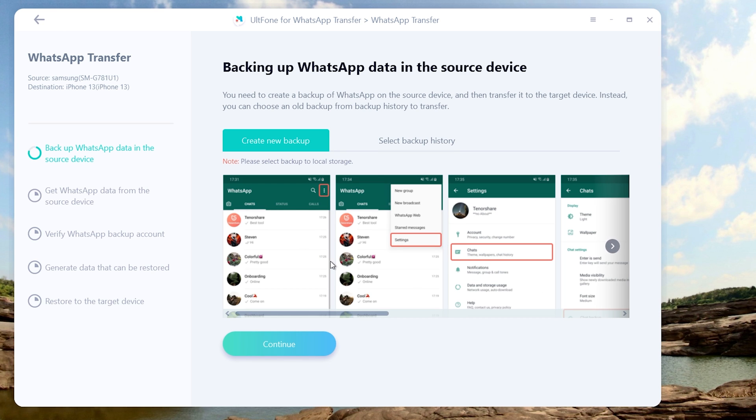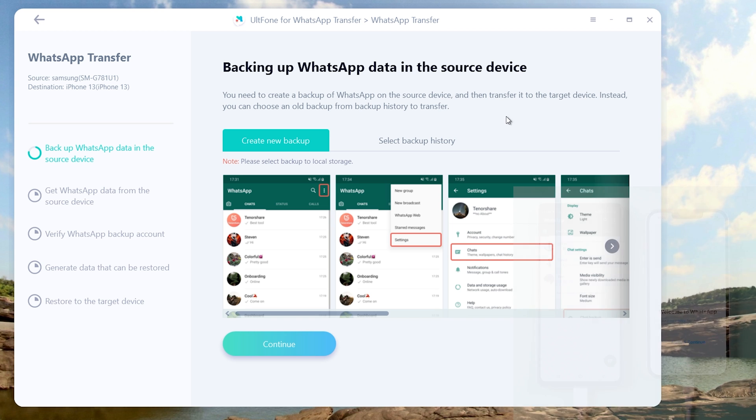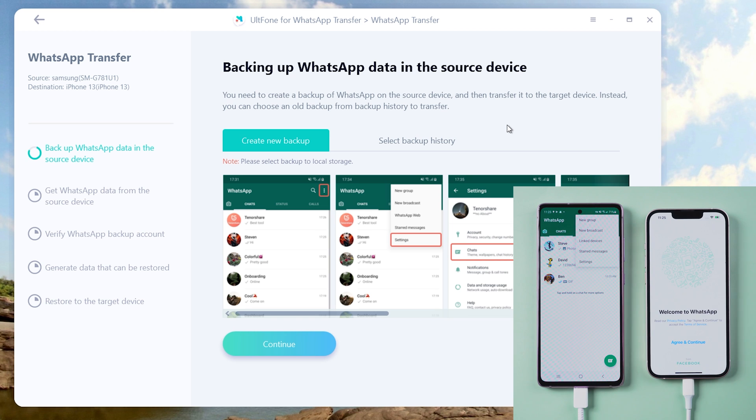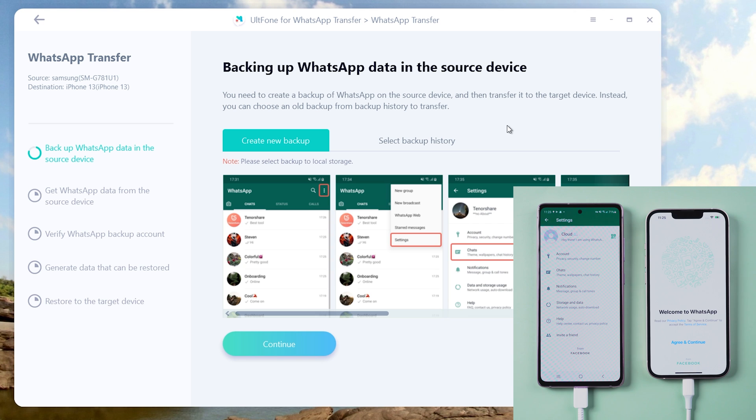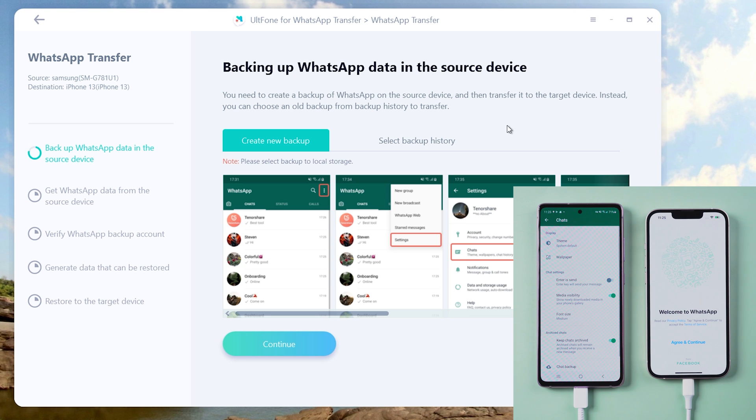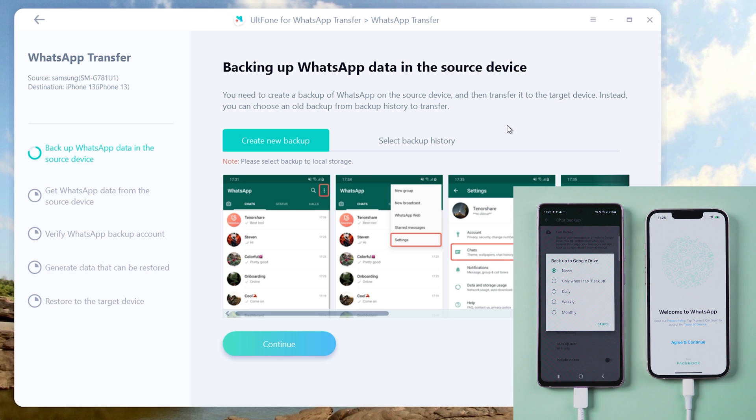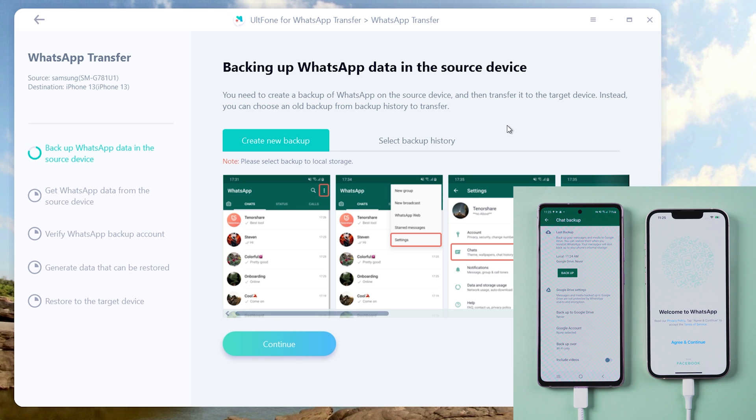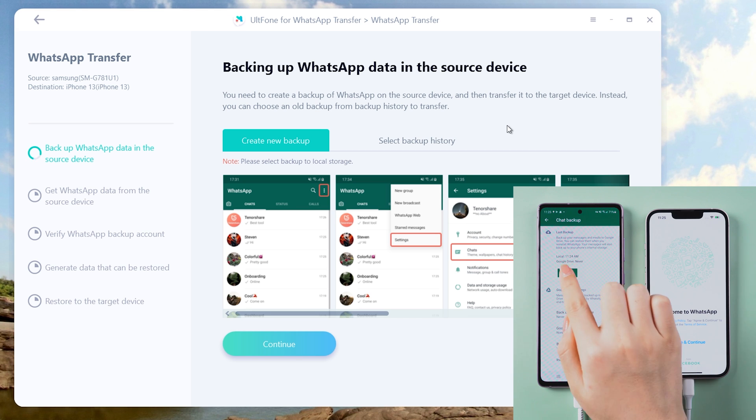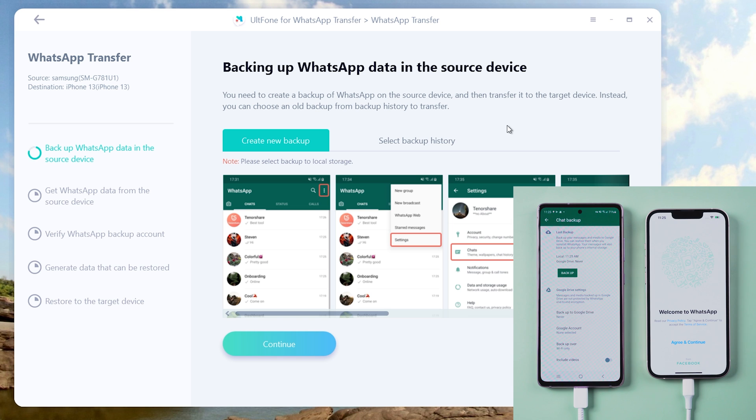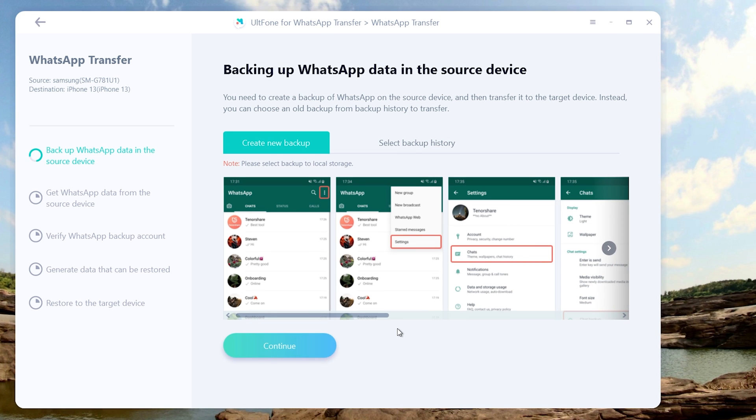Follow the tip to back up WhatsApp data on your Android phone. Then click the continue button to proceed.